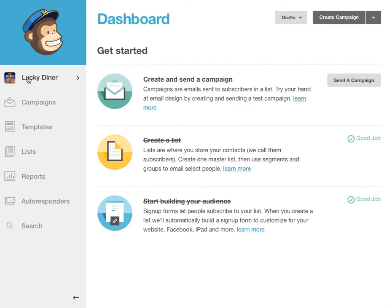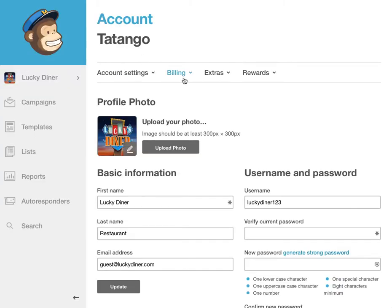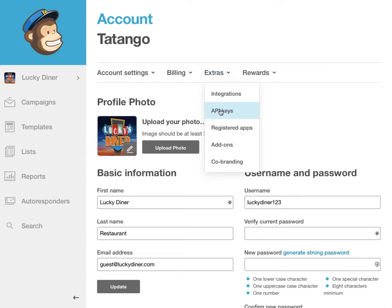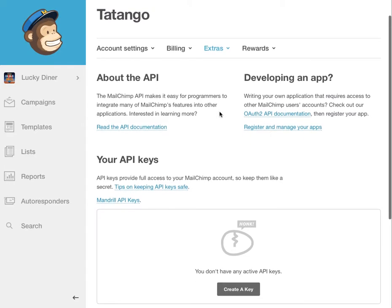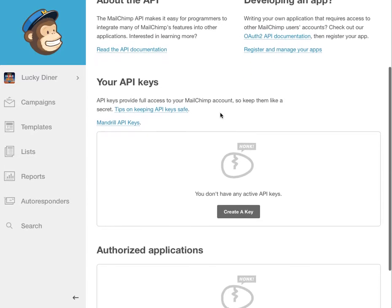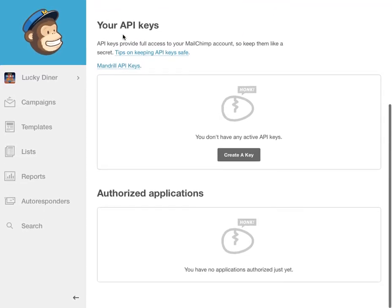And I'm going to click on my account name, Lucky Diner, I'm going to click My Profile, and then under Extras here, you're going to see a thing called API Keys. Click on that. Scroll down a little bit to your API keys. And right now, I have no API keys. I'm going to create an API key.